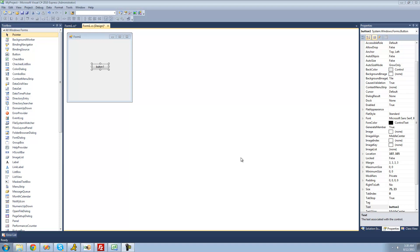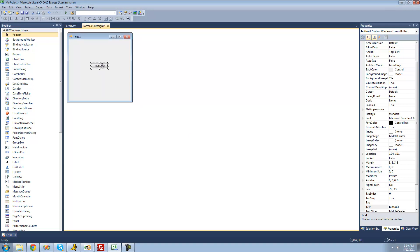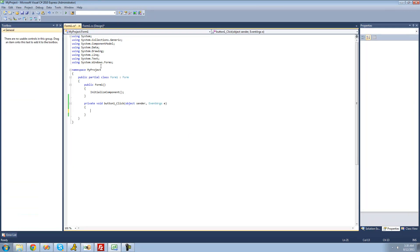Hey guys, welcome to the fourth C# tutorial that I'm making for the new Boston. And in this tutorial, I'm going to teach you about variables. All you're going to need for this tutorial is a button, and once you've put one on your form, just go ahead and double click on it.